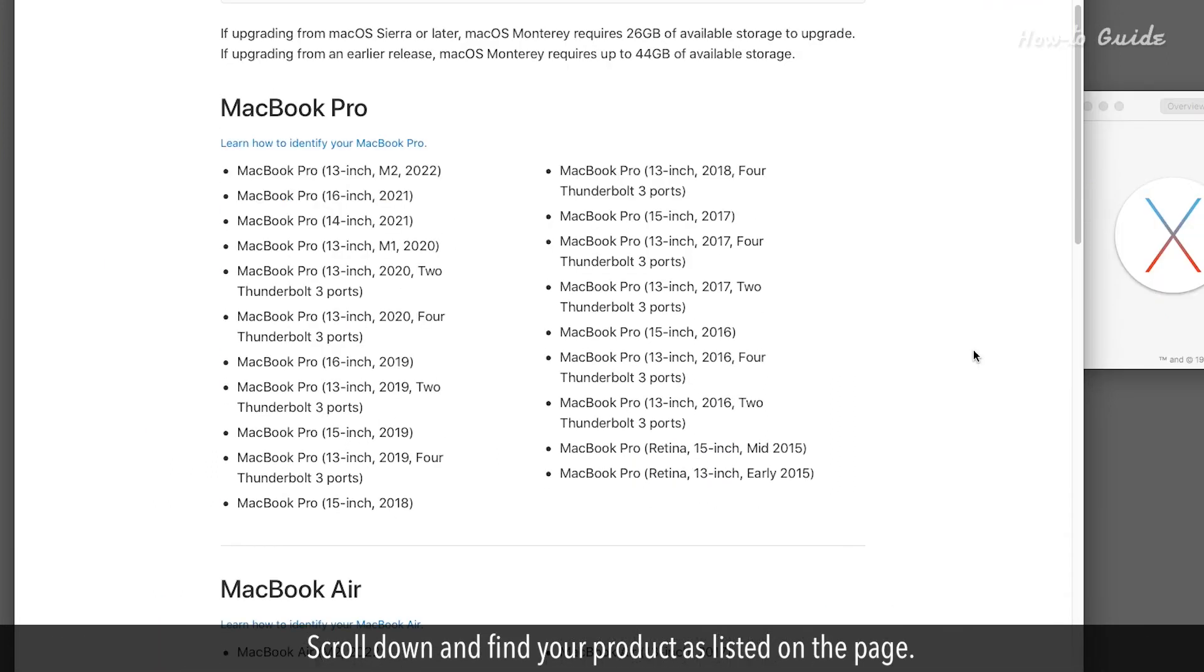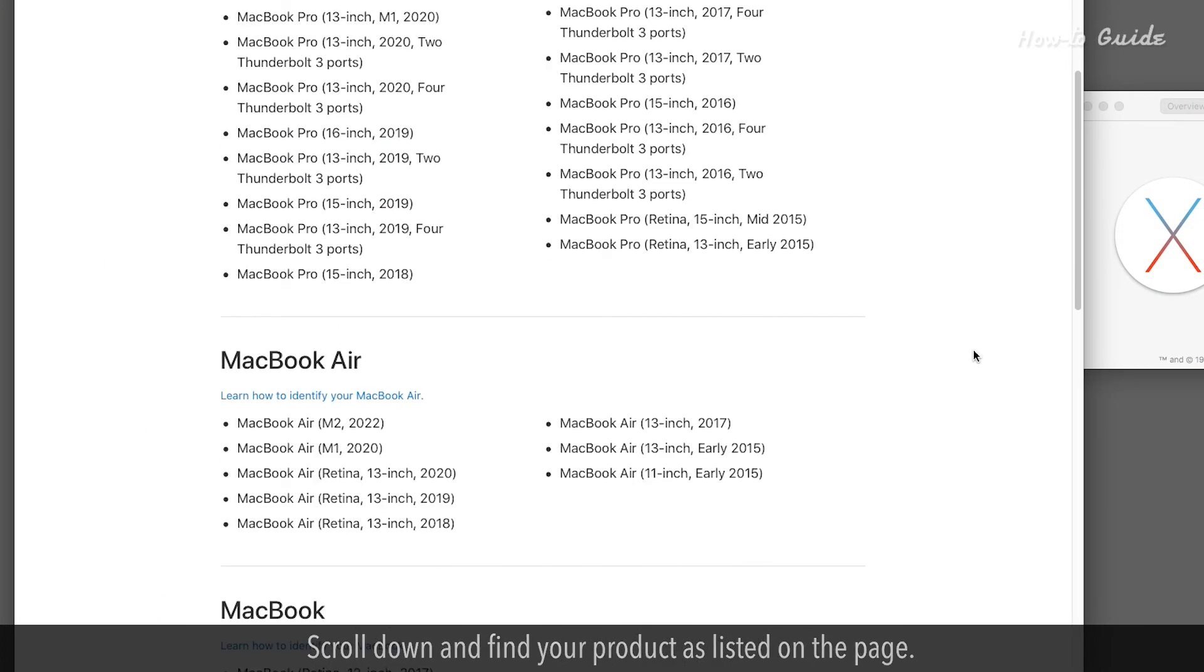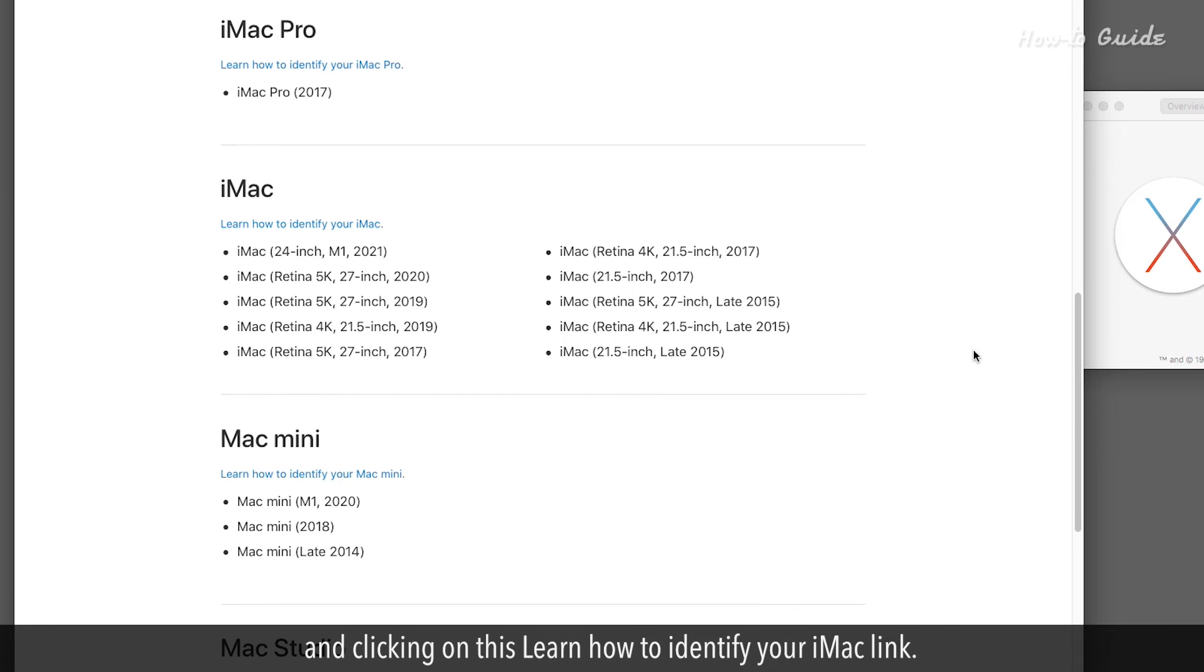Scroll down and find your product as listed on the page. I am using iMac, so I am scrolling down to the iMac section and clicking on this Learn how to identify your iMac link.